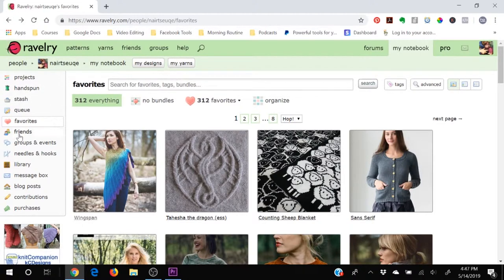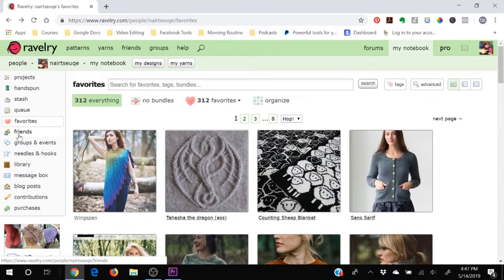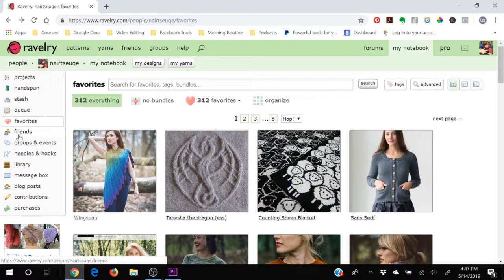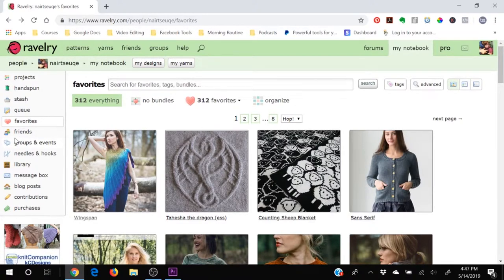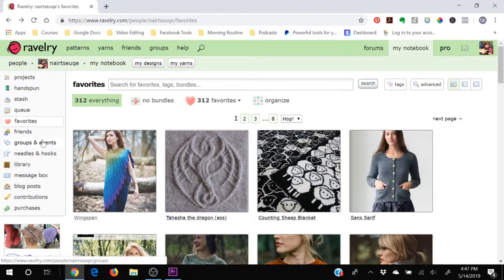You have a friends section because just like any other social network, Ravelry is its own little social community and so you can have friends and you can have groups and events and all sorts of wonderful things here in Ravelry.